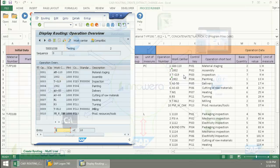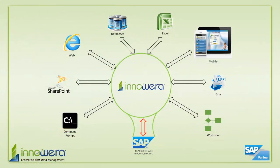Thanks for watching, and if you'd like to learn more about how to simplify SAP, visit us at innawera.com and be on the lookout for more videos in this series.